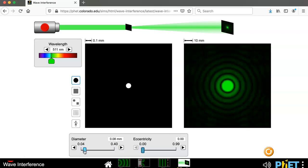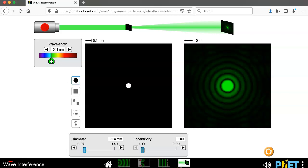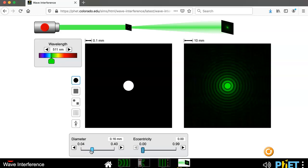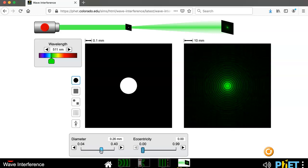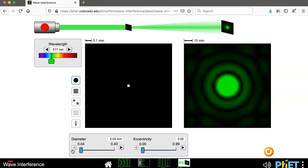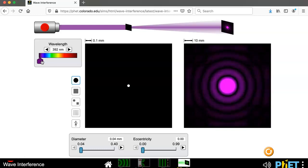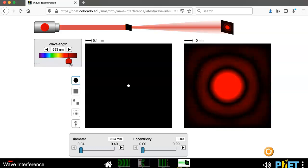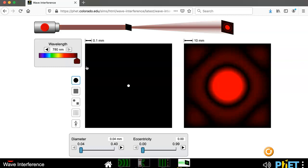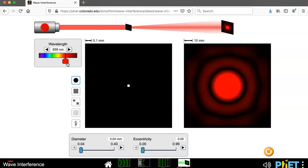Similarly, we can play with wavelength. It's the ratio λ/a that determines the pattern, so decreasing λ — moving toward the blue/violet region — makes the pattern more compact. Increasing λ toward red causes the pattern to spread out more. This confirms that both aperture size and wavelength control the diffraction pattern in the same way.